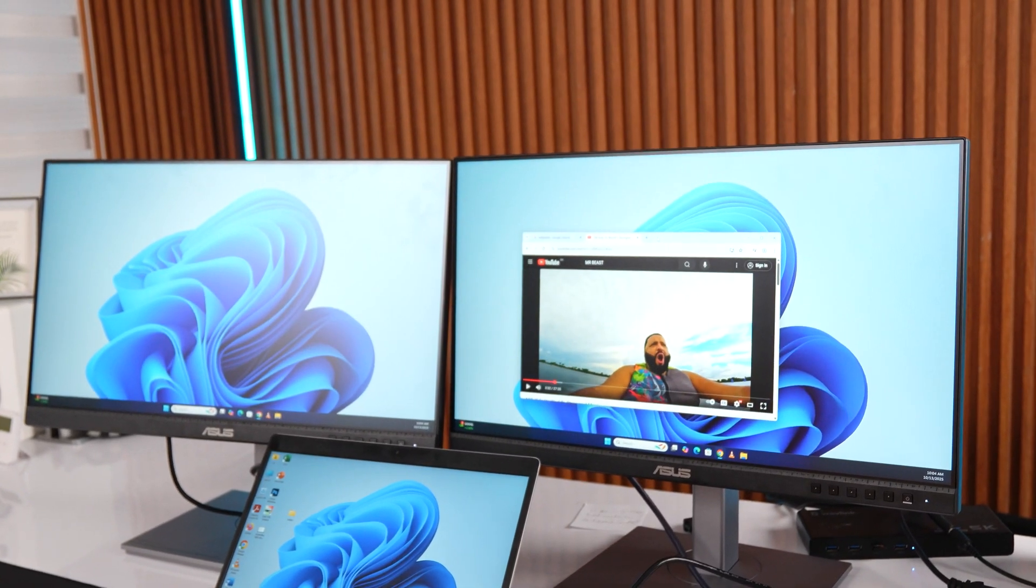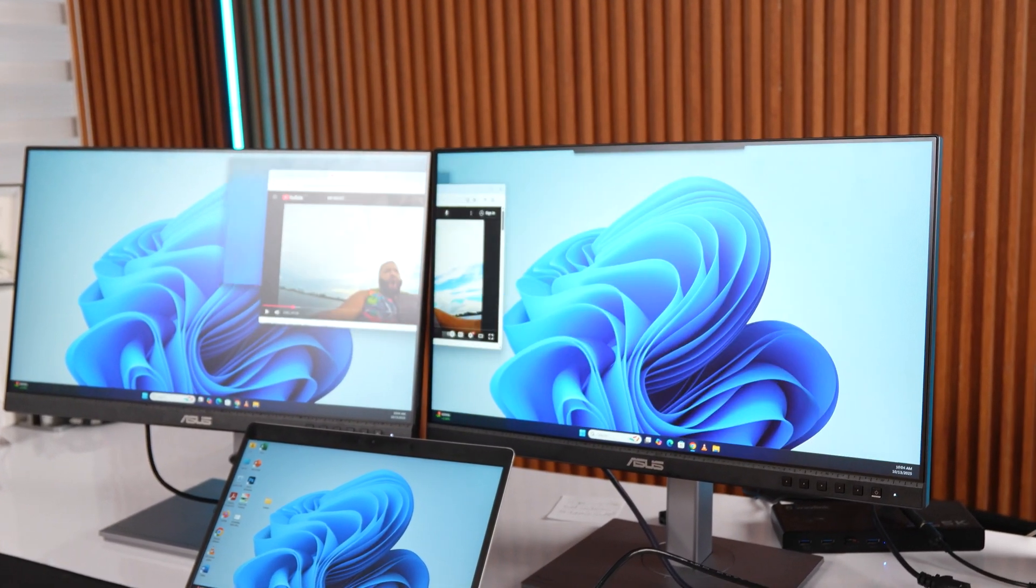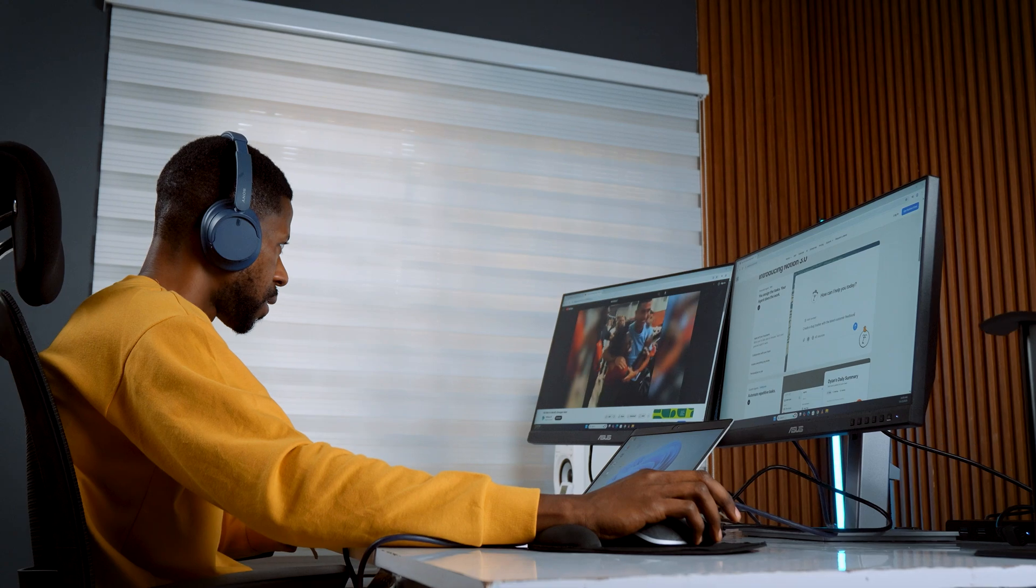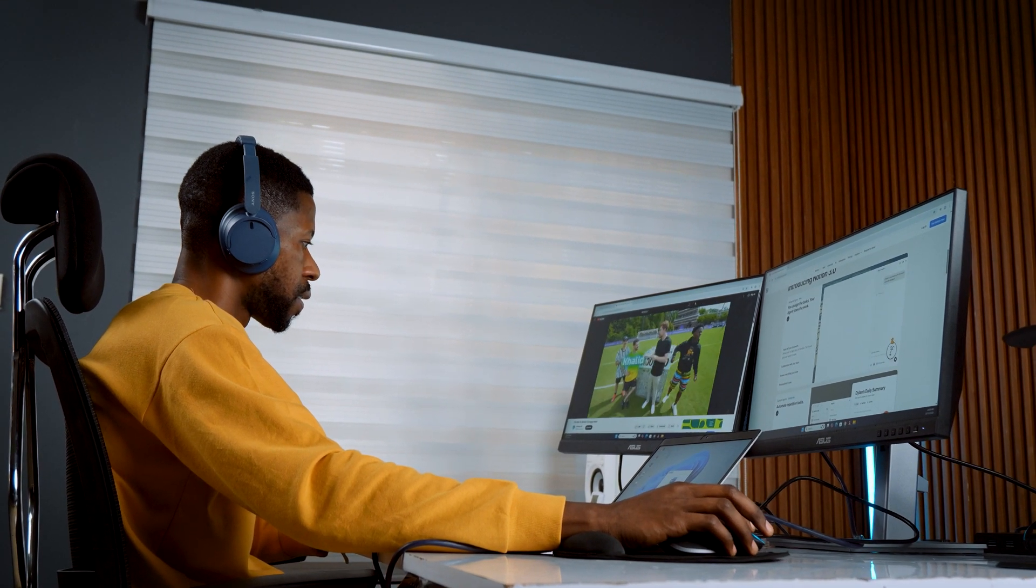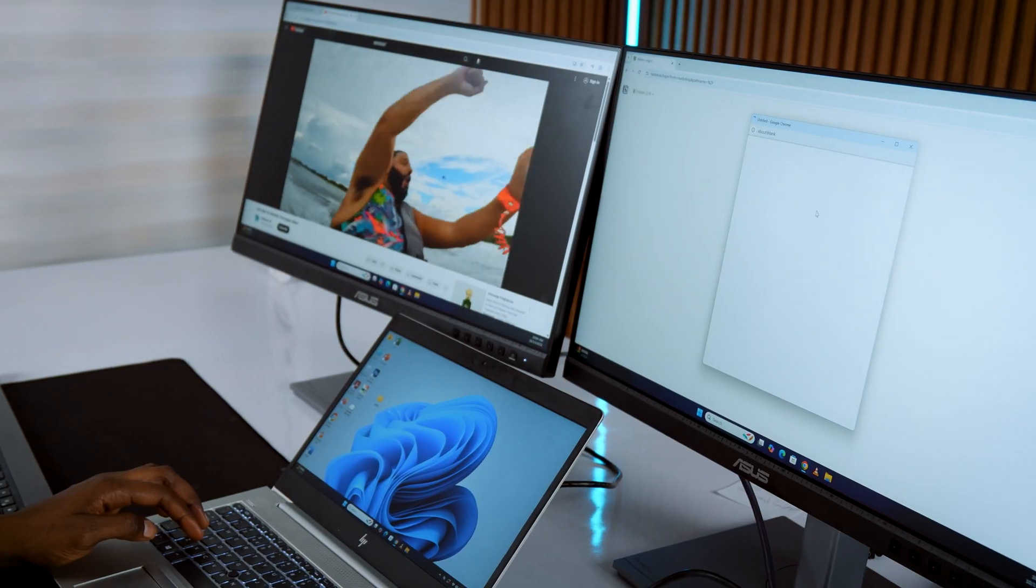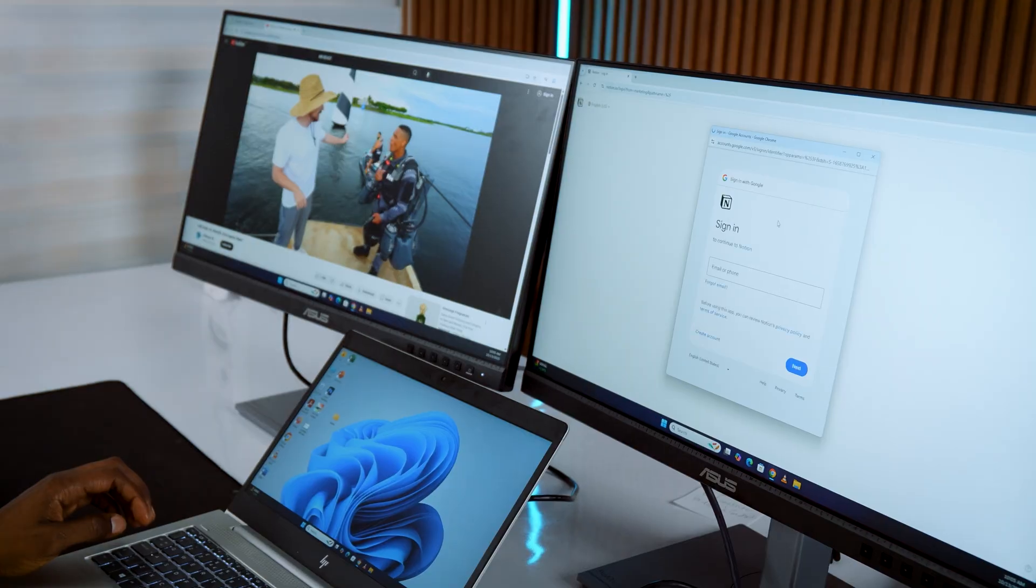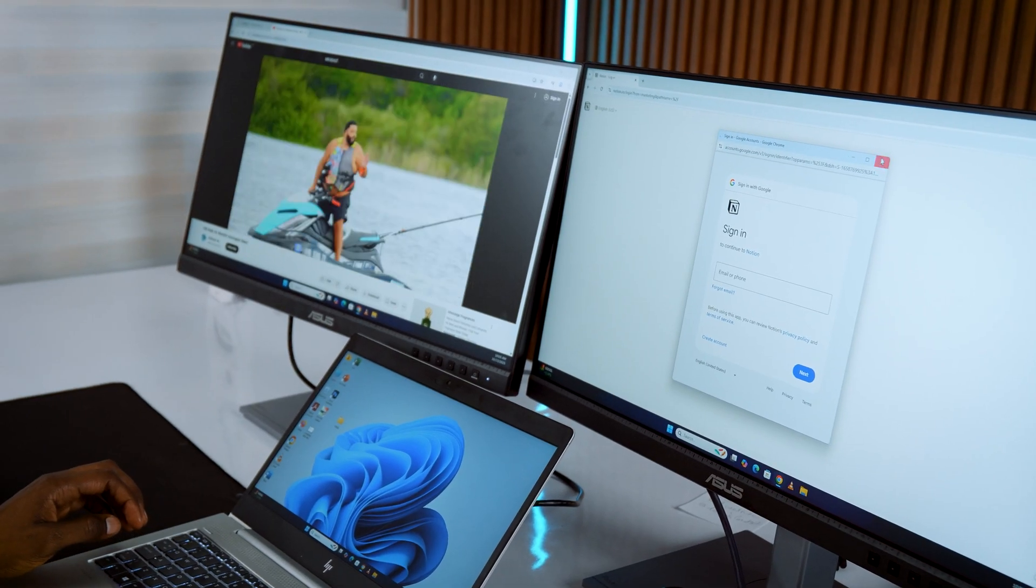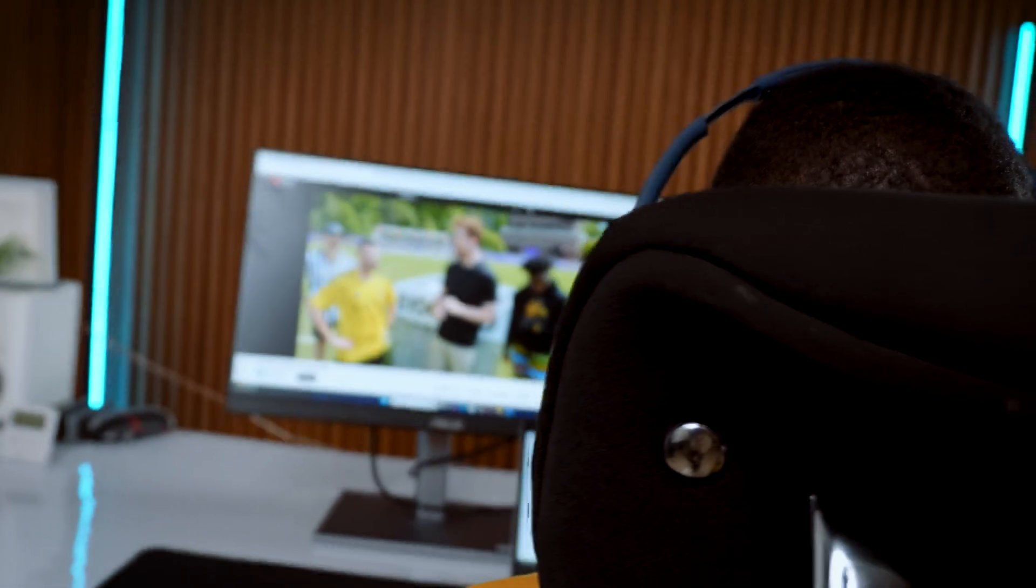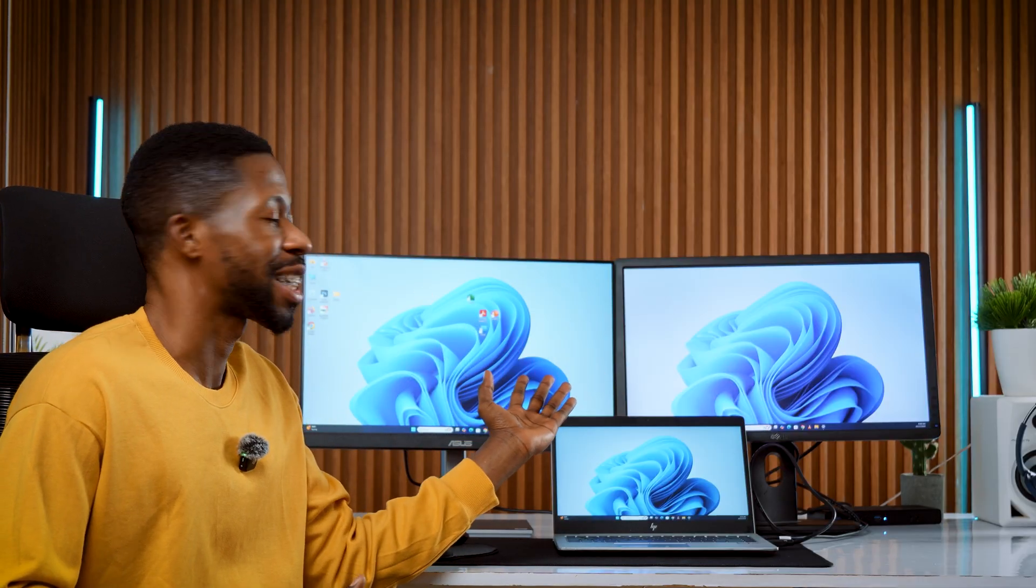Now you can drag files, browsers, or apps seamlessly across all screens. For example, I usually keep YouTube on one screen, Word on the second, and emails or editing software on the third. It's a complete productivity boost. And that's it for your dual monitor setup.